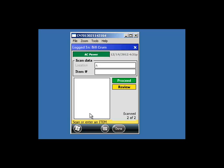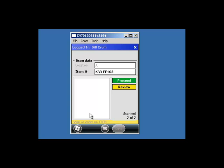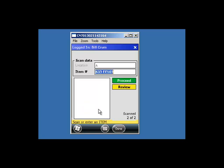If you have a duplicate scanned, an already scanned screen will show. You can also review your staged or delivered scans by clicking the yellow review button.